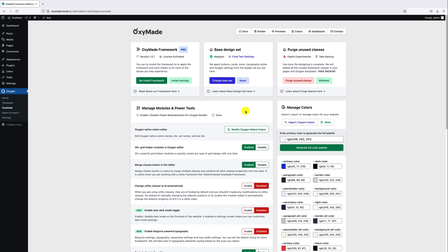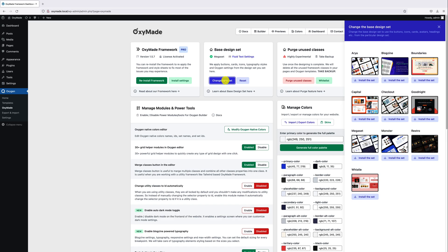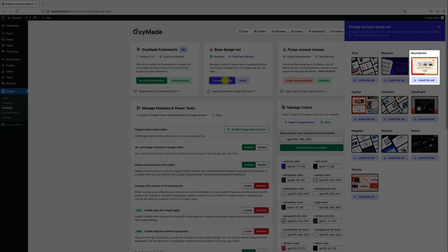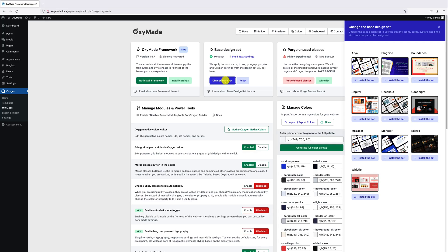To change Base Design Set, click on Change Base Set button. Here I want to install the Boundaries design set, so click on Install the set.